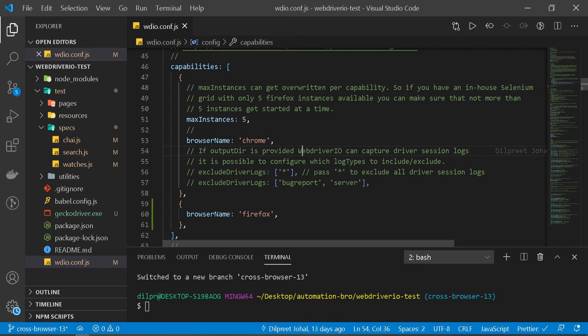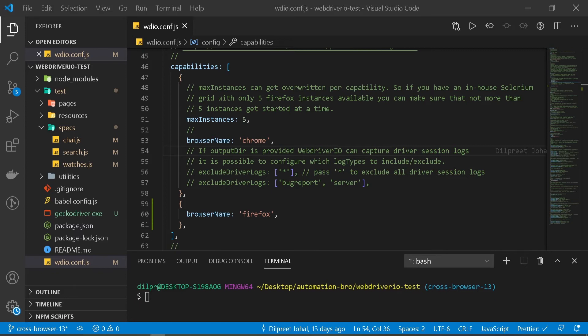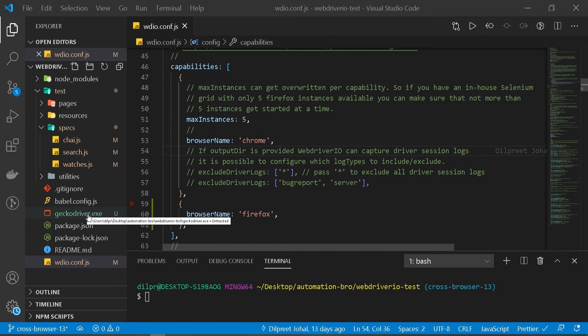Okay, so that's all we had to do to get our test running in Firefox. Let's run our test to see if it works. But before we run our test, there's one more thing we have to do: we have to make sure we first run our GeckoDriver.